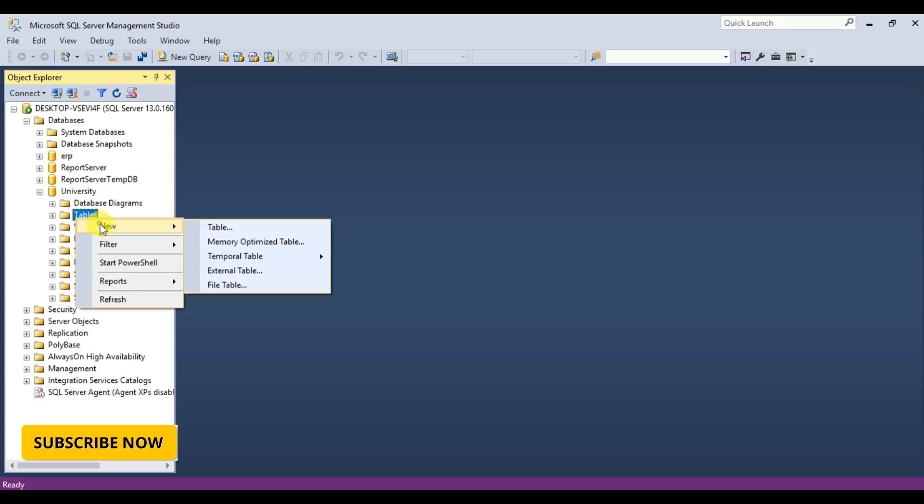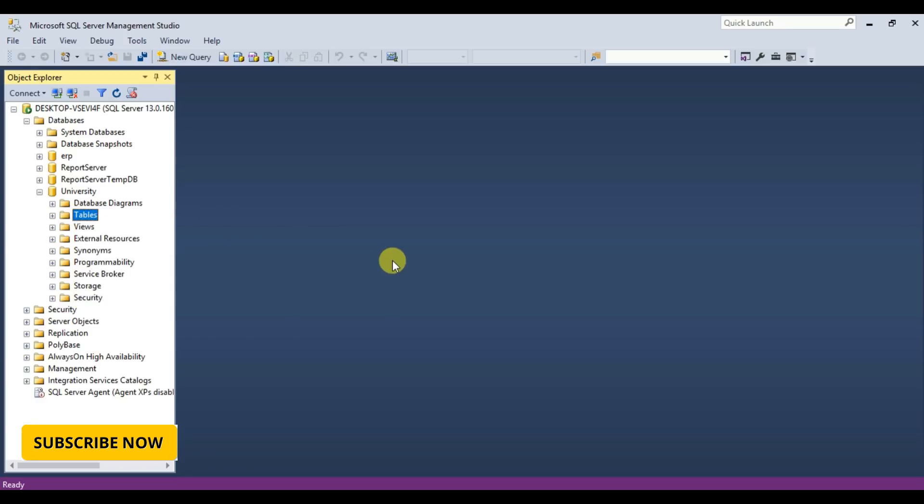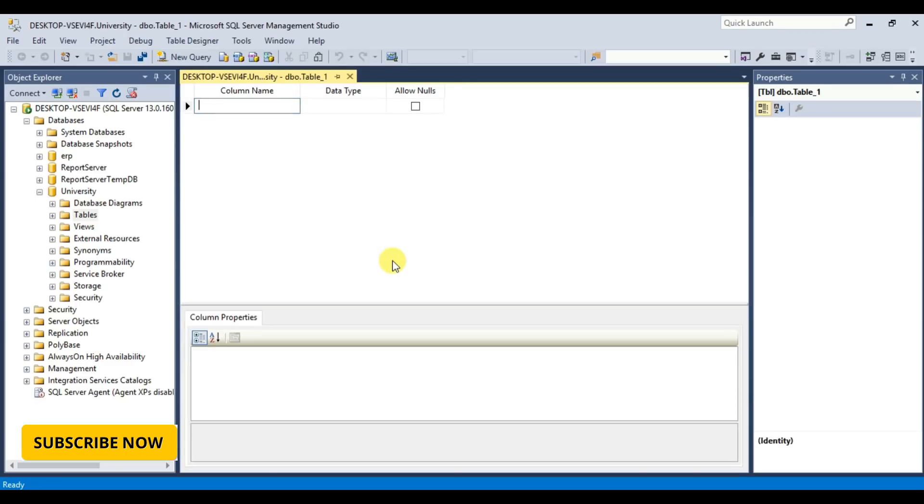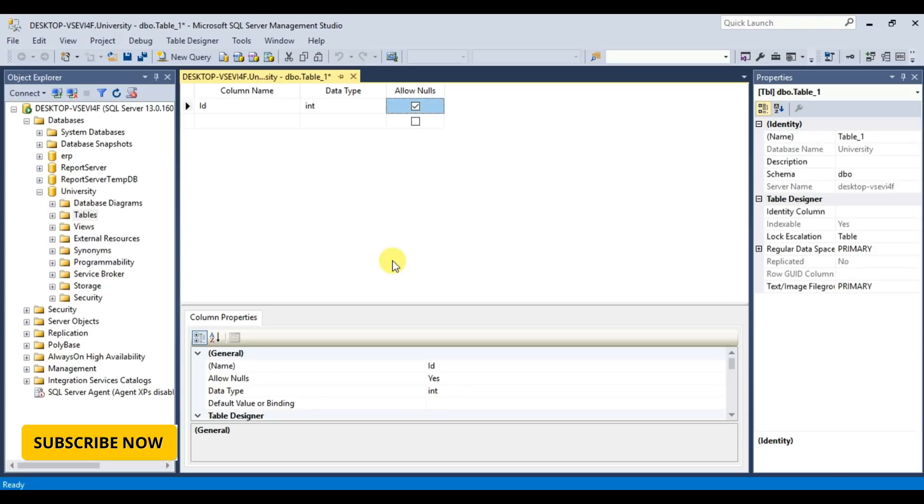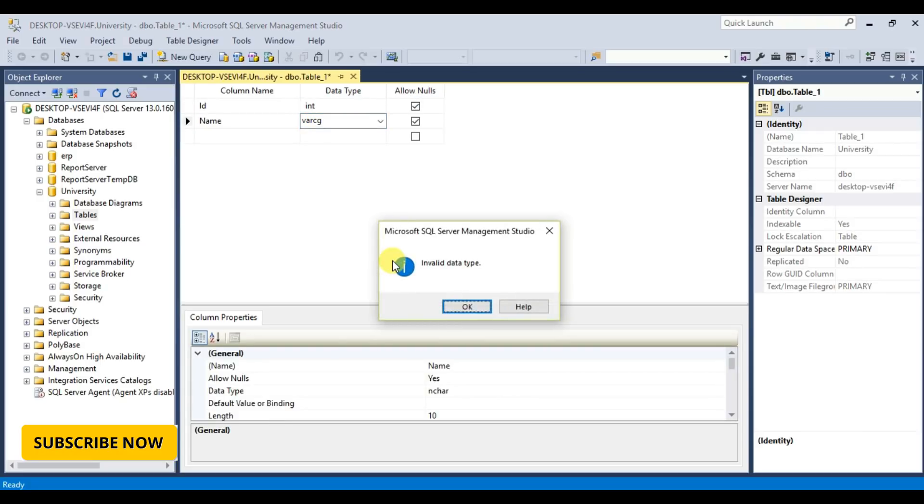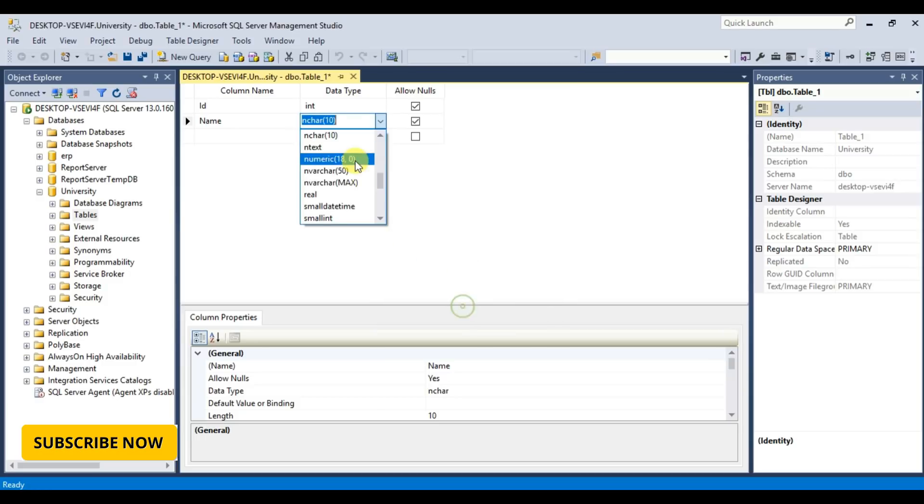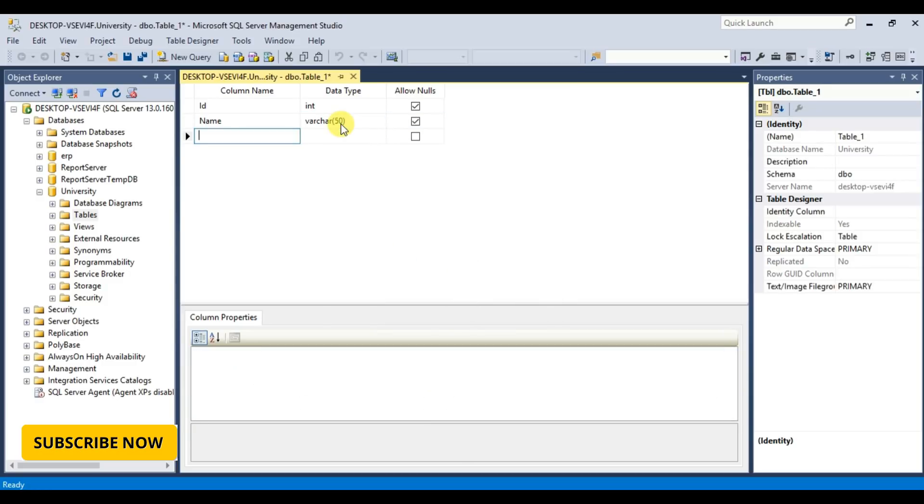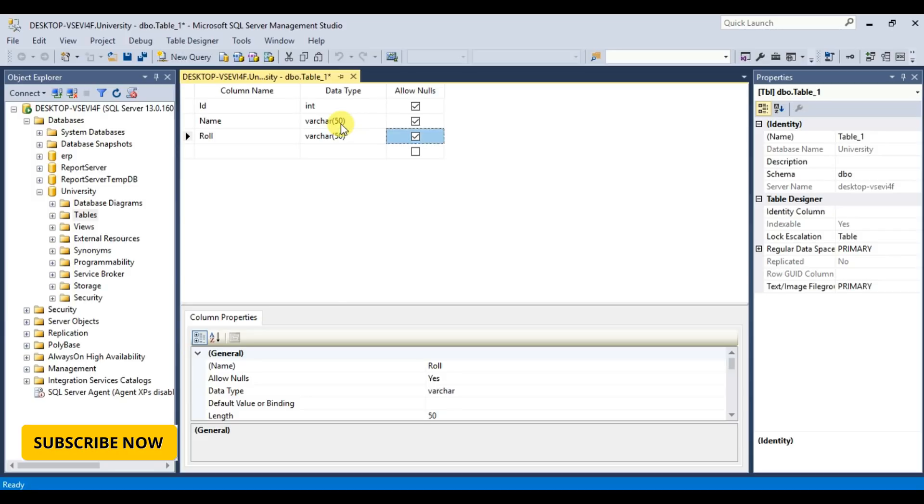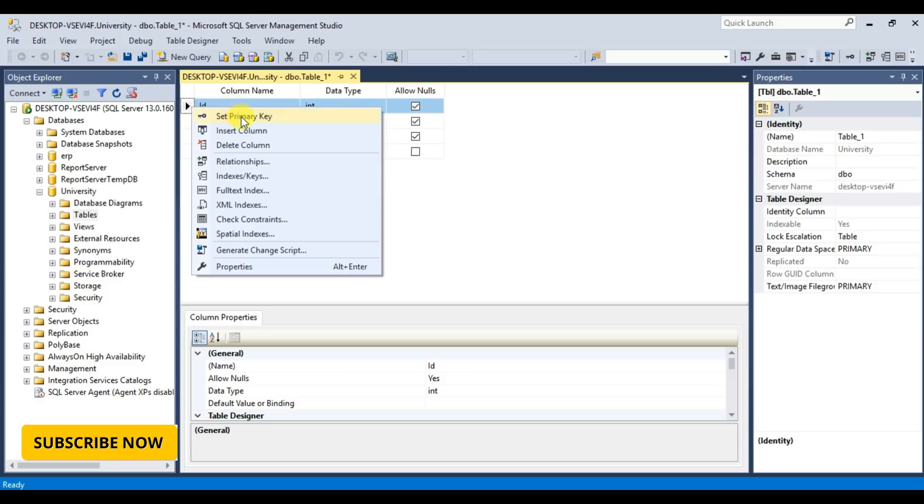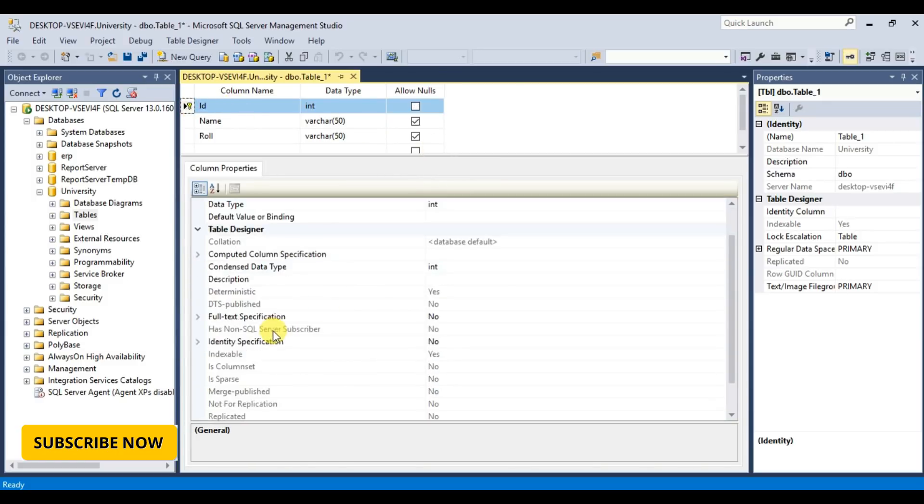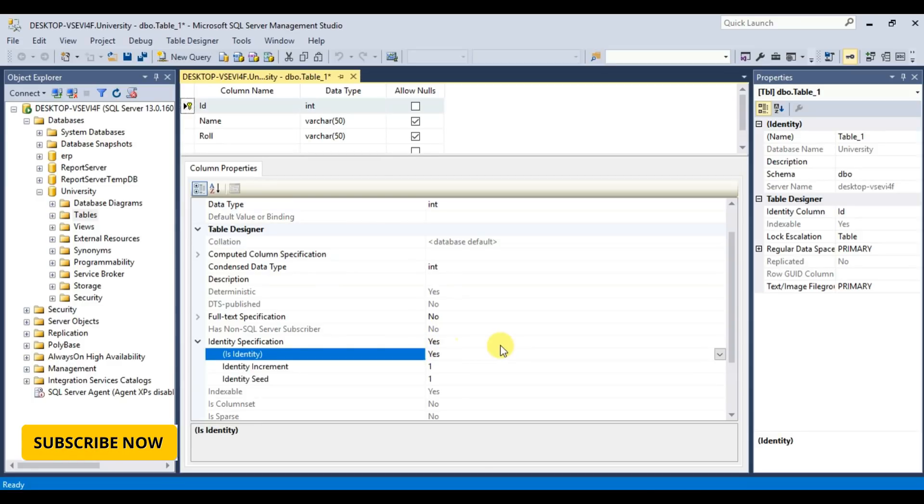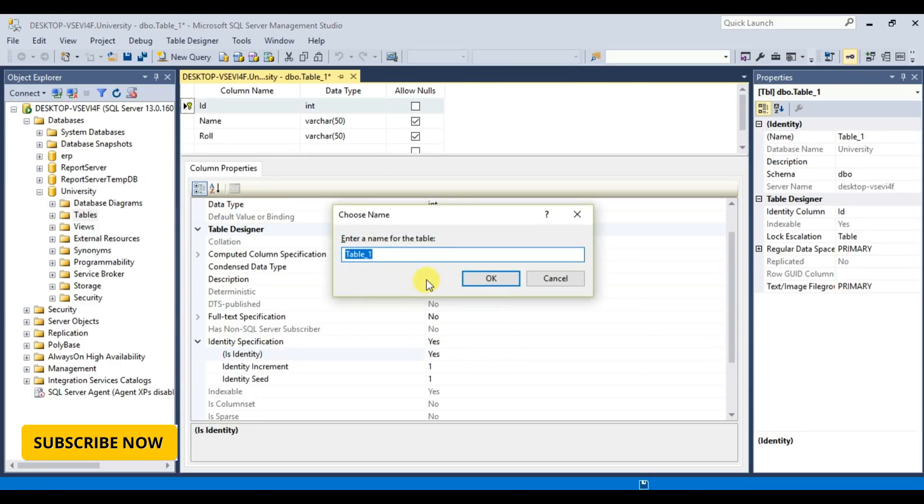And I'm creating a table. ID which will be a primary key, type is integer, name, role. Set primary key, auto increment yes, and the table name is Student, okay.